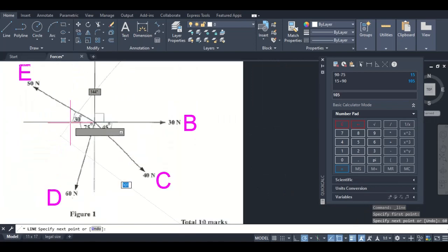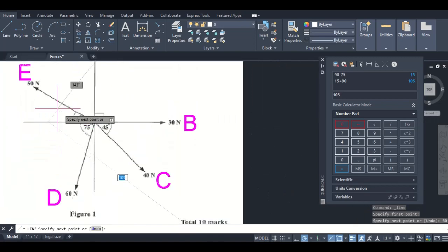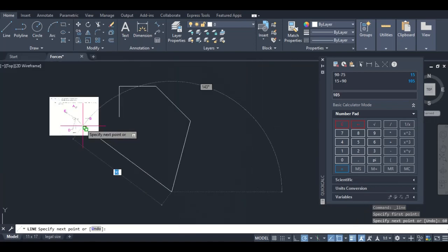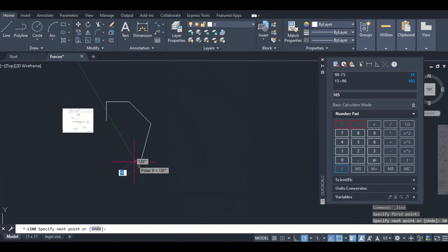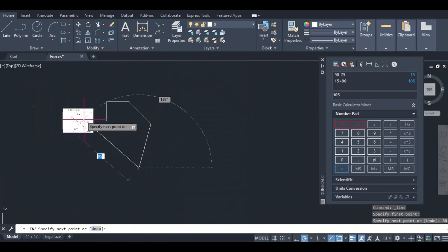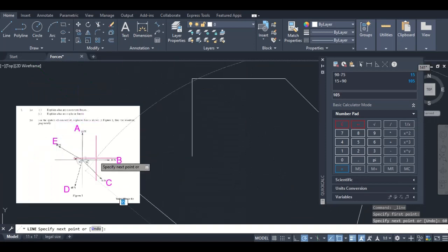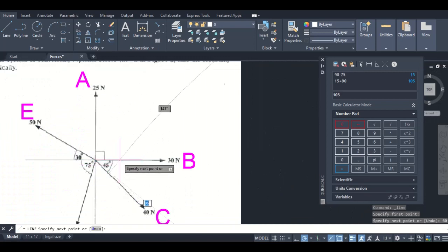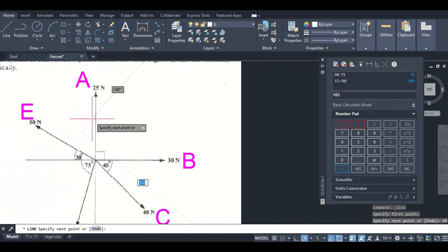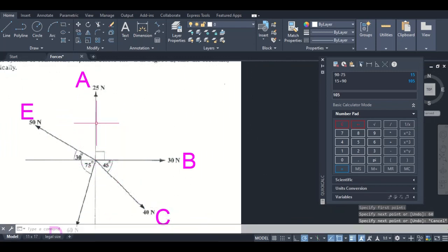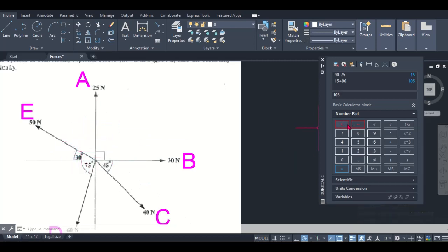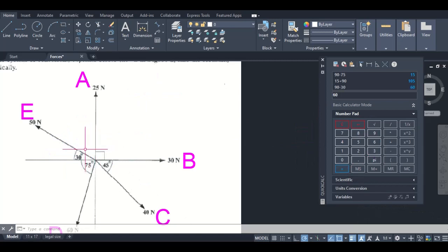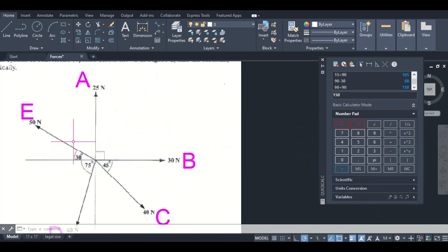And then E is 30 degrees. Now remember AutoCAD measures from your positive X, so doing some calculations again, from this axis to this one we know it's 90 degrees. This quadrant is 90 but this is 30, so 90 minus 30 is 60. So this angle is 60. We'll add this 60 plus this 90, that's 150. So the angle here is 150, and it's 50 newtons.